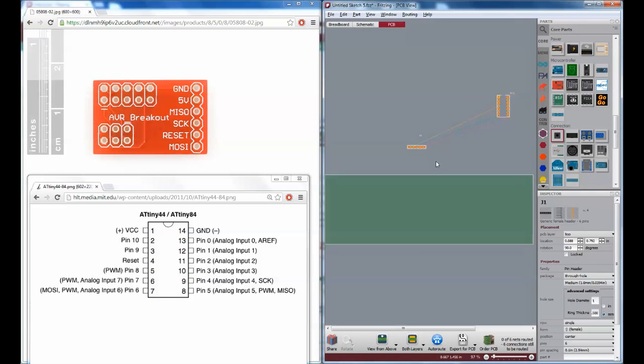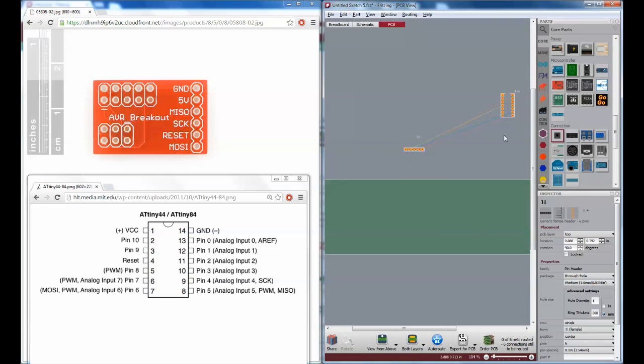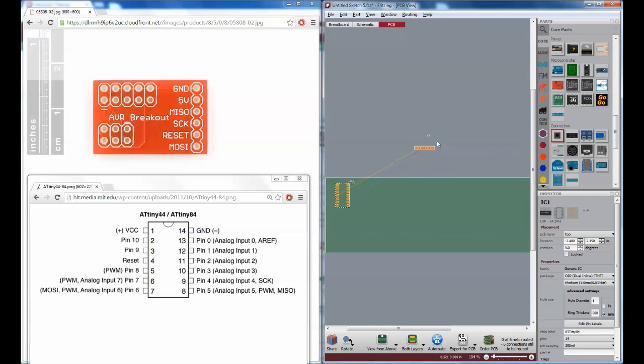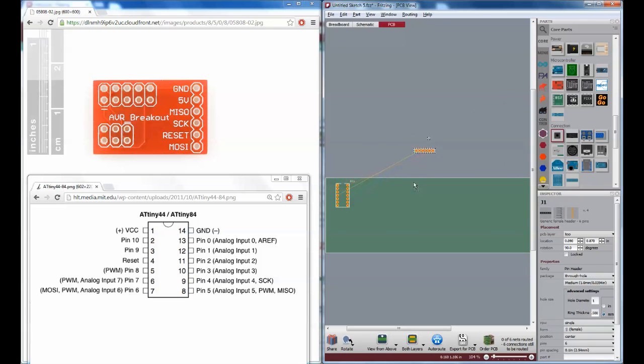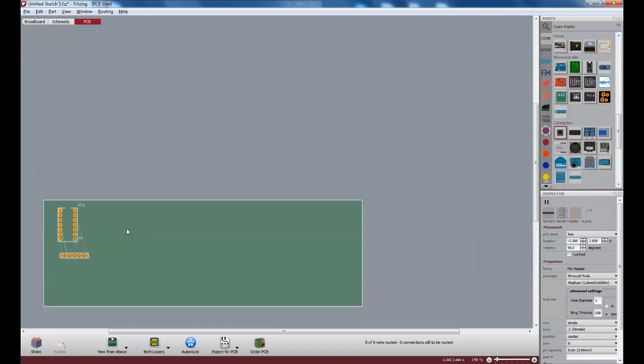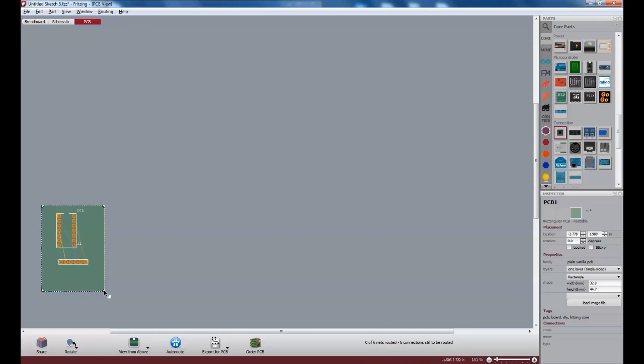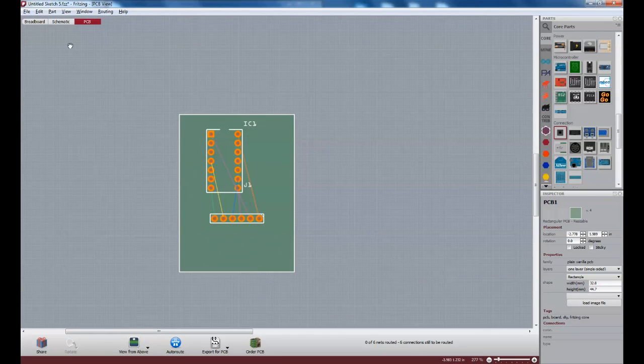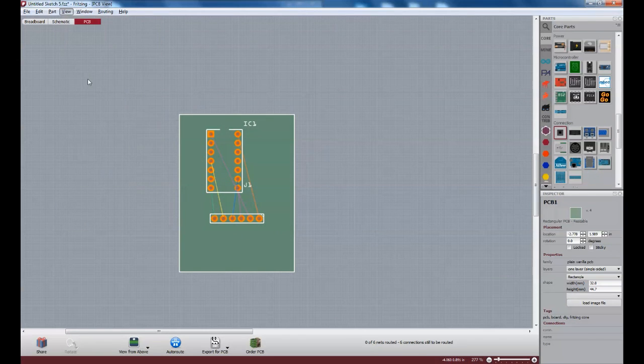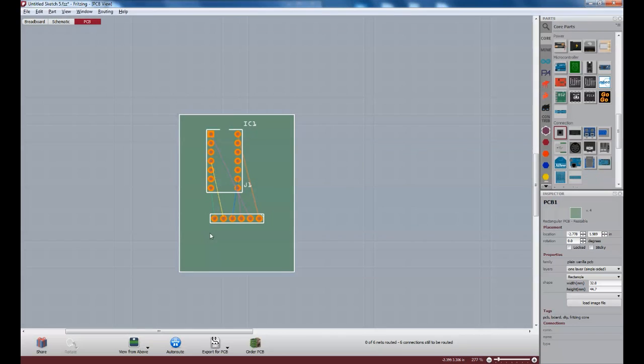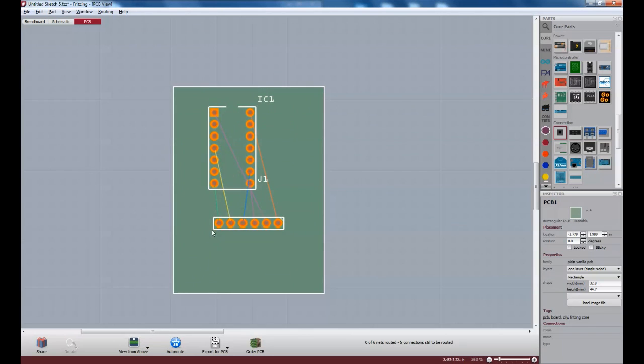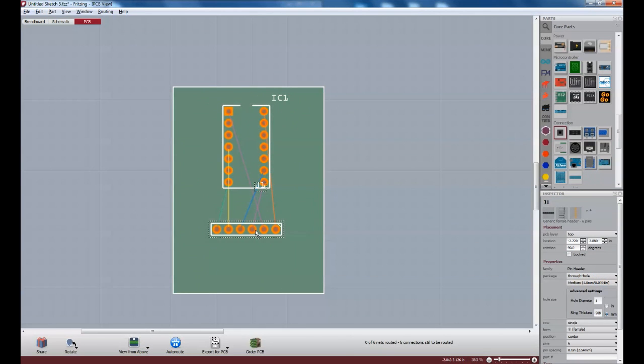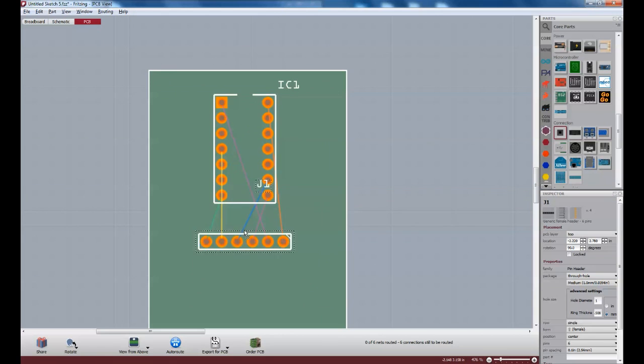Now, if we go over to the PCB plane, let's bring these parts in as close as we can. And we'll maximize this. Let's make this a single layer PCB. And we'll shrink it down. Let's change our grid spacing so we can align things a little bit easier. Right now, it's kind of small. Let's make it .1.